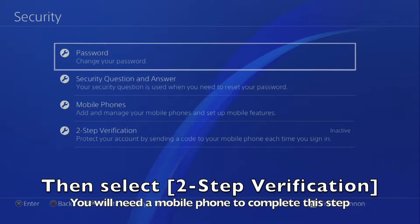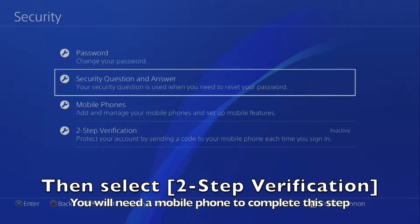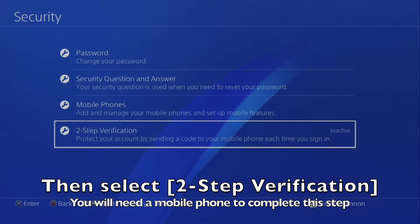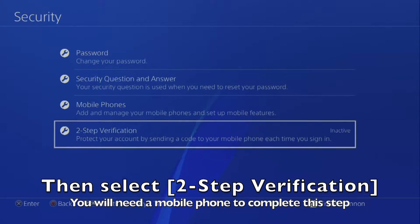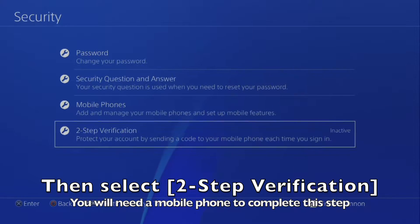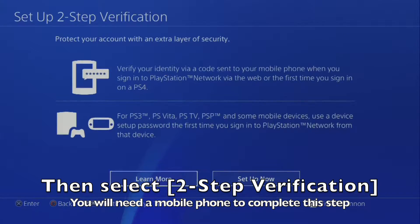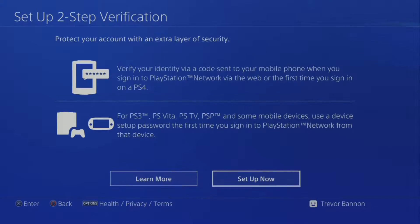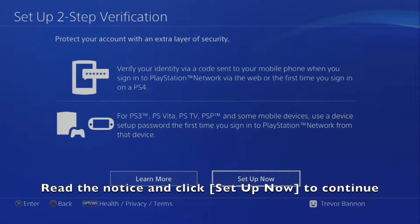Then select Two-Step Verification. You will need a mobile phone to complete this step. Read the notice and click Setup Now to continue.